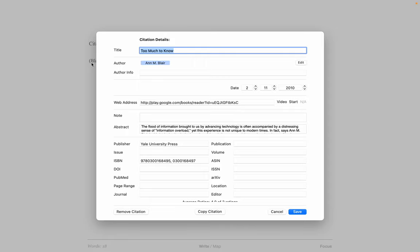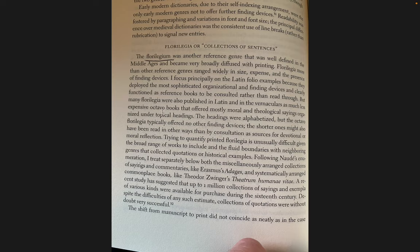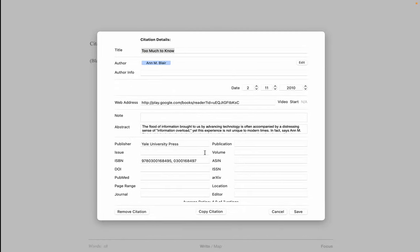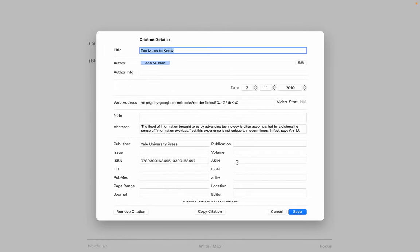So what happens is the machine learning that Apple has now implemented for selecting text in the photograph, together with the Google Book service that we use when you cite.